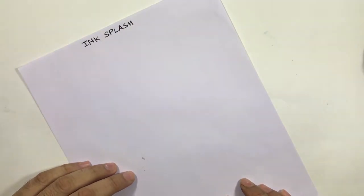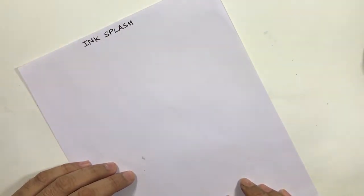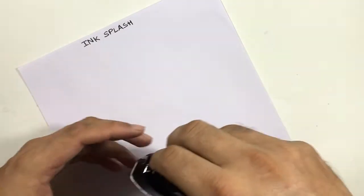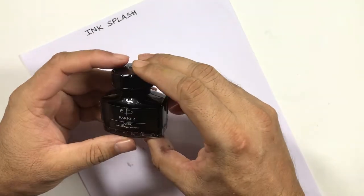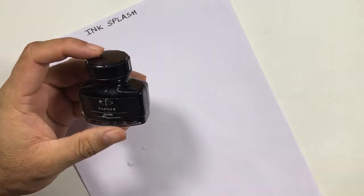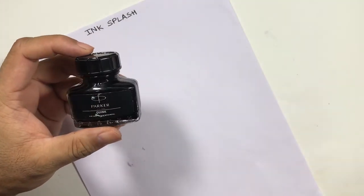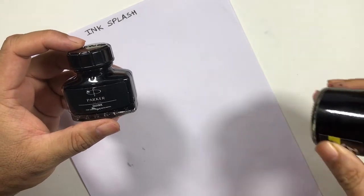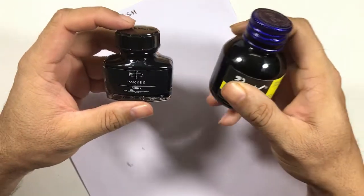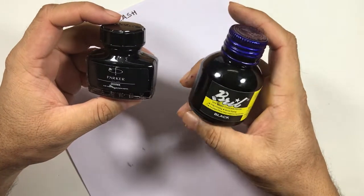Hello everybody, welcome back to another episode of Ink Splash. Today I am going to compare Parker Quink Black with Brill Black.